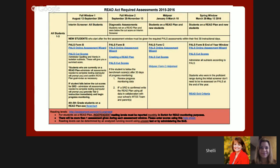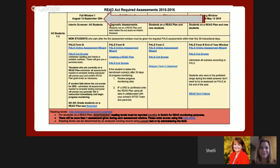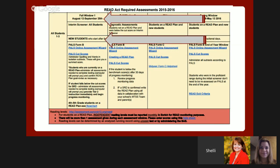The second page of the key assessment chart includes information on READ Act requirements. Dates at the top indicate windows of time to complete the required assessments. New students who start after the first assessment window will be given their required PALS assessments within their first 30 instructional days. We will now have Form B instead of Form A because PALS alternates their tests every year, and next year we will use Form A, and so on.